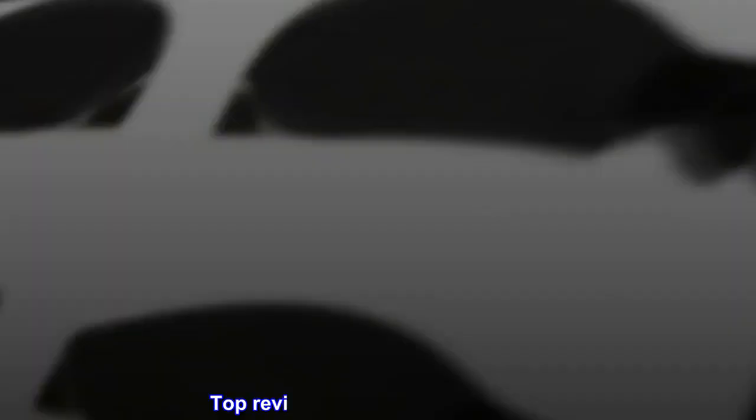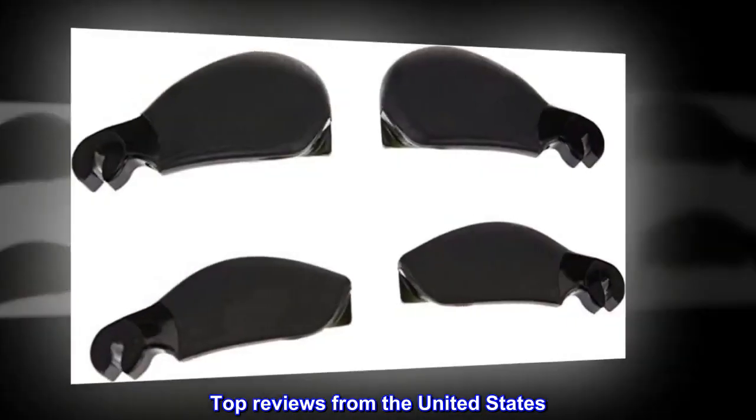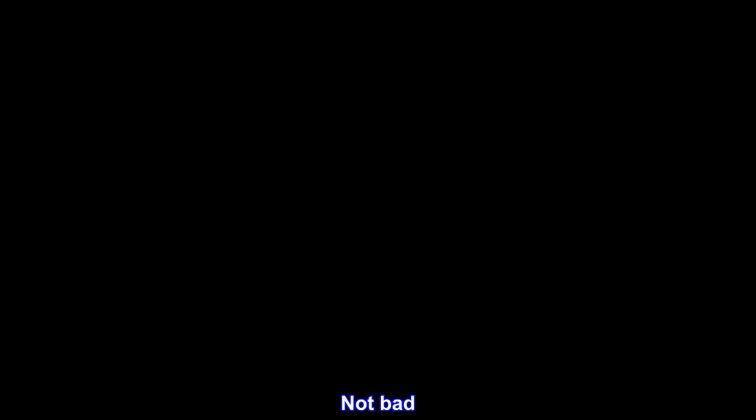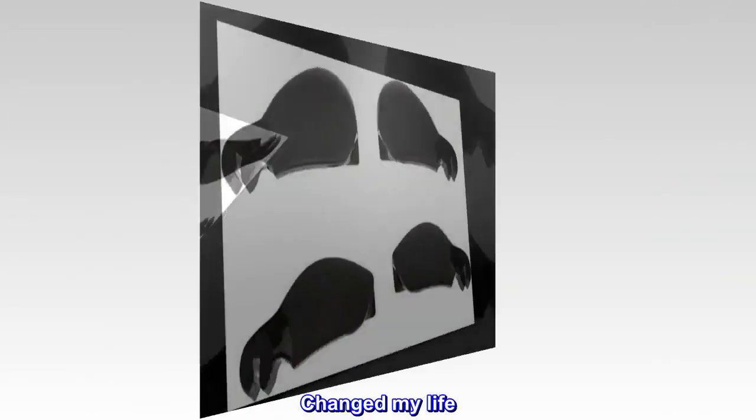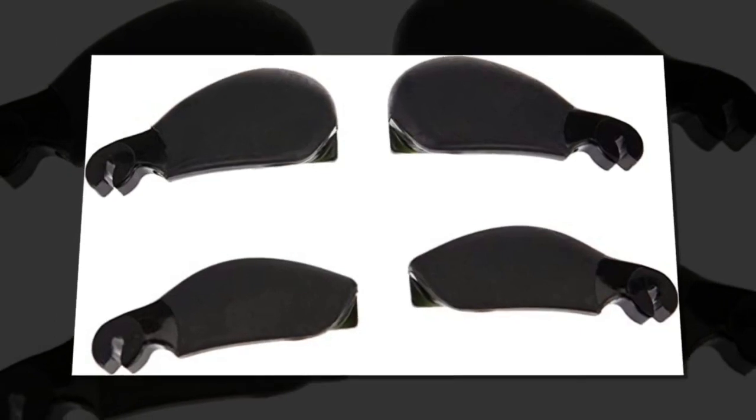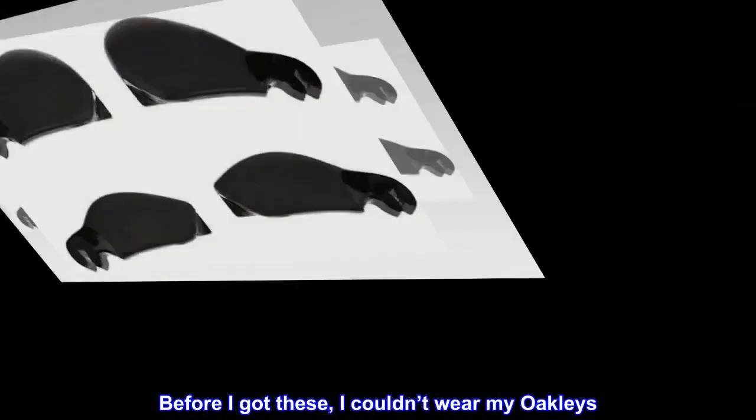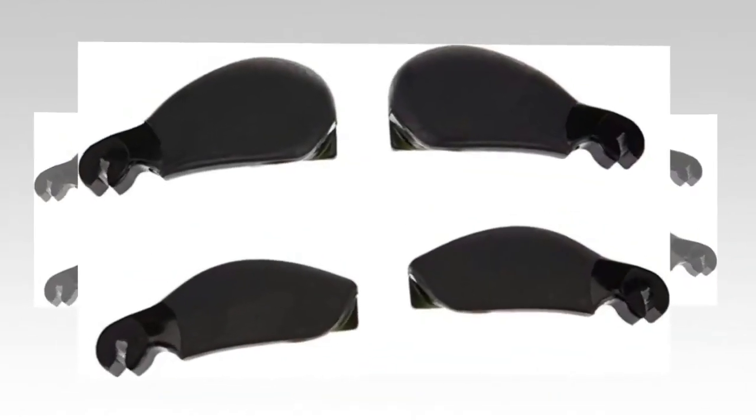Top reviews from the United States: Not bad. Changed my life. Before I got these I couldn't wear my Oakleys, now I can.